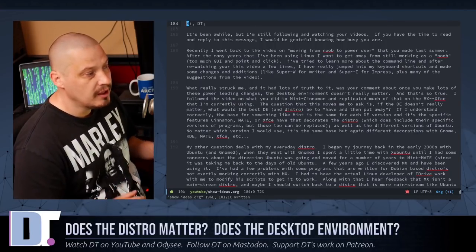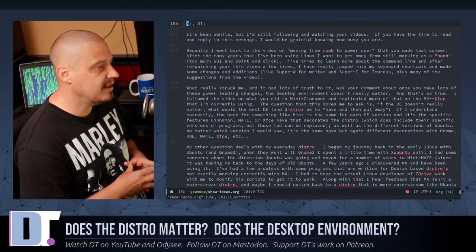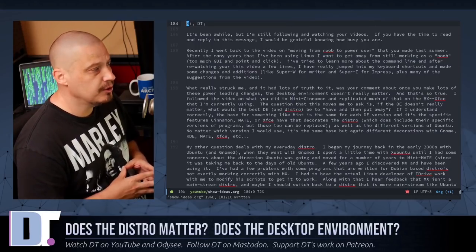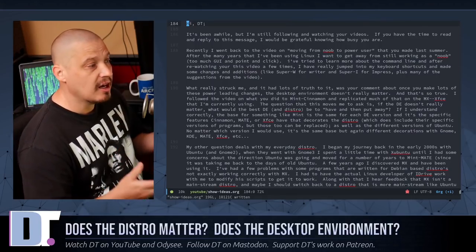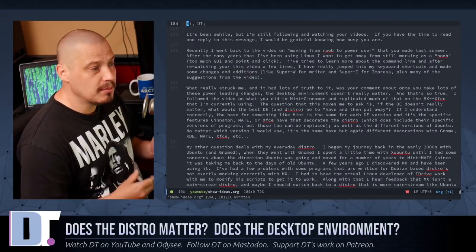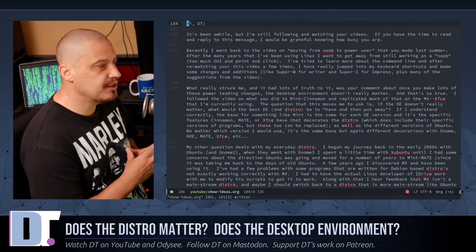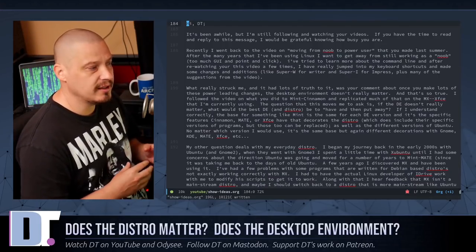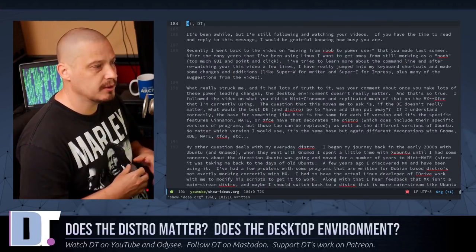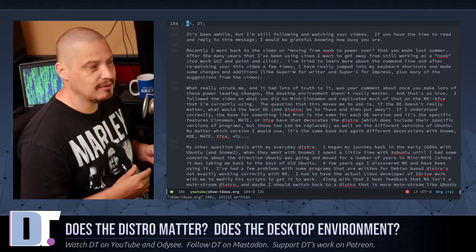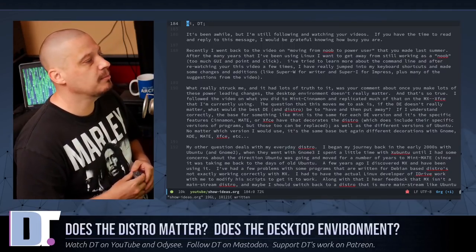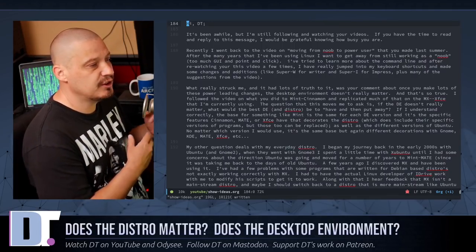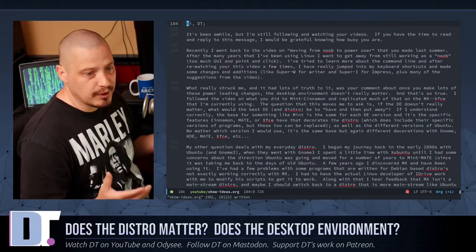Reading further, he goes on to say, quote, I've tried to learn more about the command line. And after rewatching your video a few times, I have really jumped into my keyboard shortcuts and made some changes and additions like Super W for LibreOffice Writer, Super I for LibreOffice Impress, plus many of the suggestions from the videos.